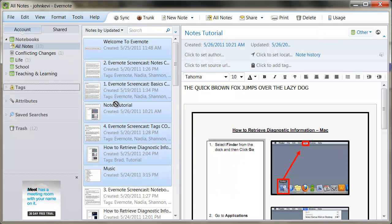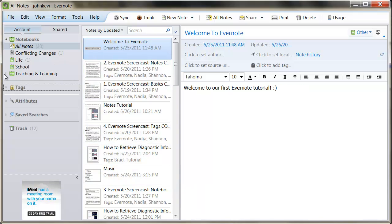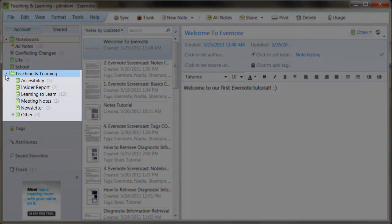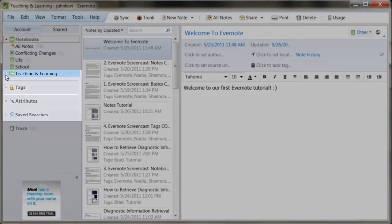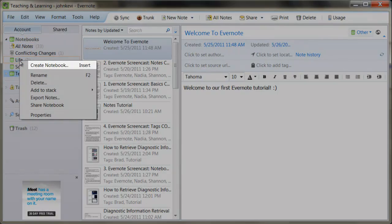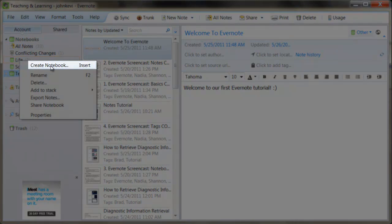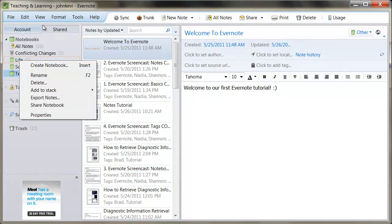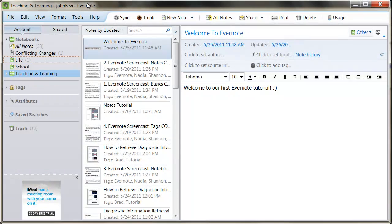Notebooks, like folders, can be stacked within each other to allow for greater organization. To create a new notebook within an existing notebook, simply right-click the notebook of your choice and select Create Notebook In. These notebooks still function in the exact same way, but they are now stacked.